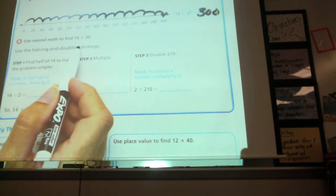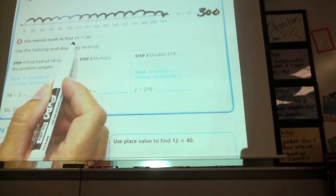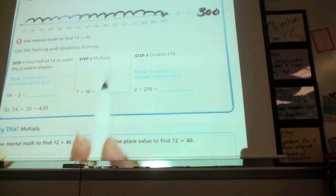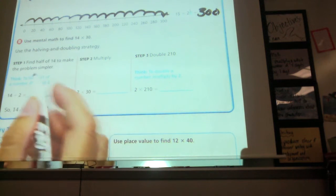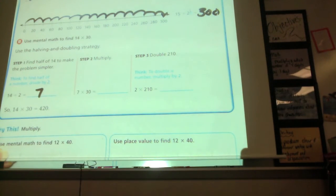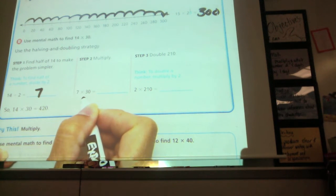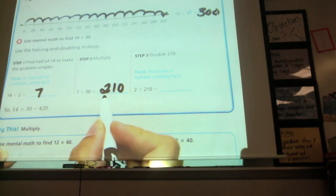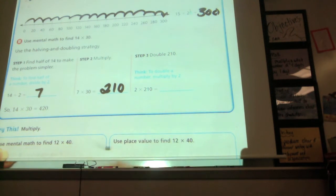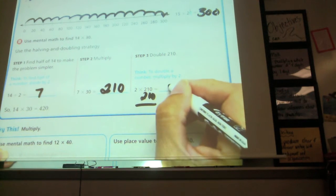Maybe we know what 14 times 3 is, but let's pretend we can't figure it out easily. So we'll do half of 14, which is 7. Do we know 7 times 3 in our head? Yes — 7 times 3 is 21. So 14 divided by 2 equals 7 — that's the halving part. Then 7 times 3 is 21, and that's 21 tens, so that's 210. But am I done? No — you have to double the answer back. So 2 times 210, or 210 plus 210, is 420.